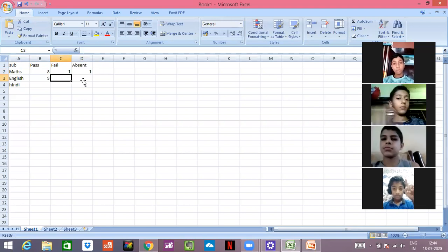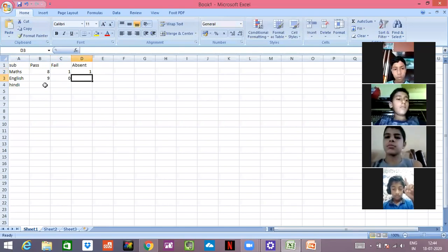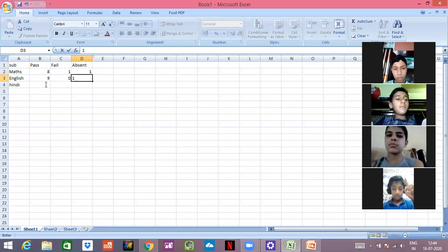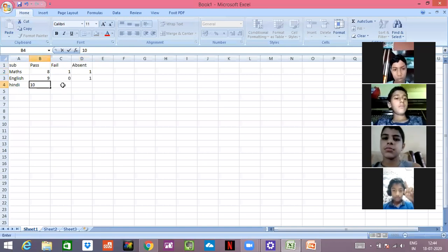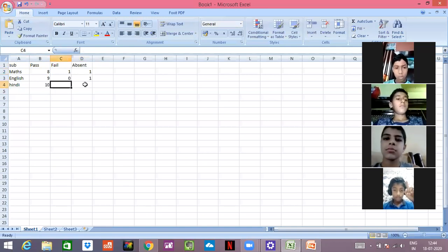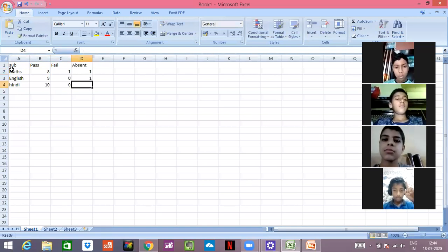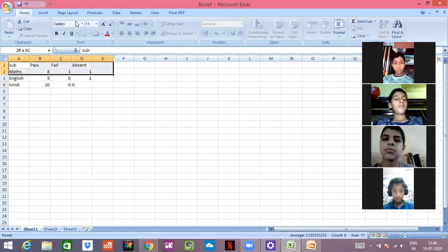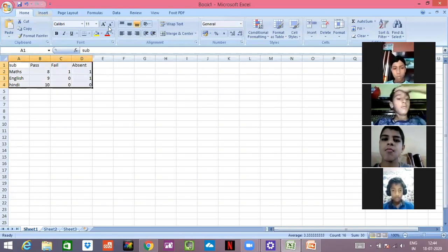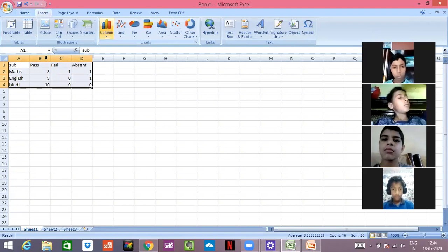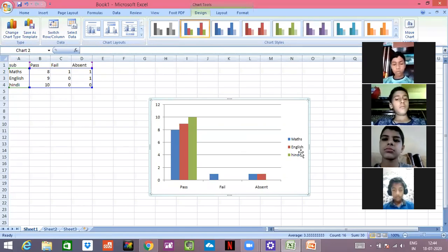In English, 9 students were passed, 0 were fail, and 1 was absent. In Hindi, 10 students were passed, 0 were fail, and 0 were absent. This is the chart which I have to make. I'll make a column for 2D. See, I have entered the data and the chart is here for me. You all can see it.